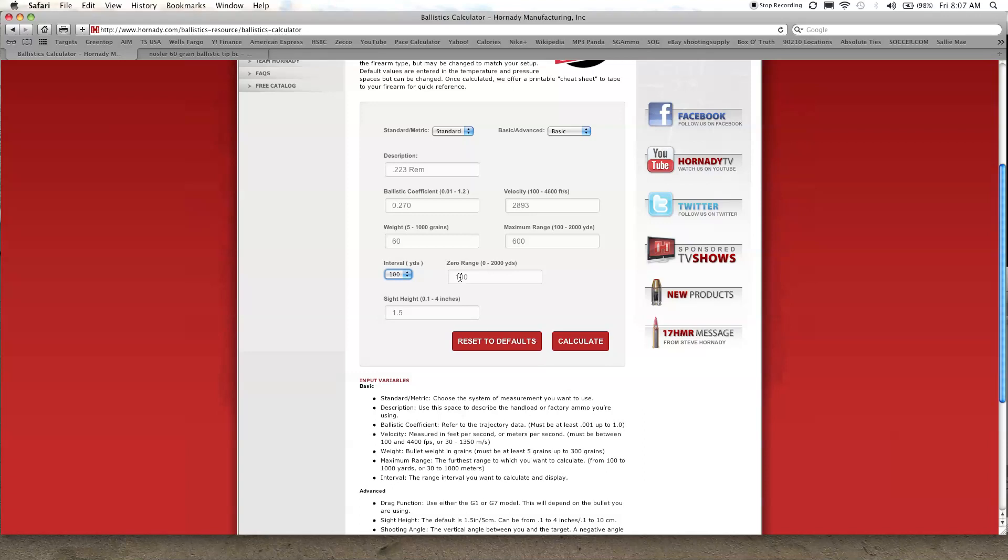Some of you guys that hunt like to zero the rifles at 200, whatever you want, you can plug in whatever you want and it'll do the math for you. I'll stick with a hundred. The sight height 1.5 inches is kind of like the standard so I'm just gonna leave that and let's go ahead and see what it does.